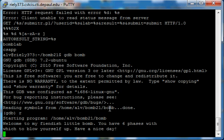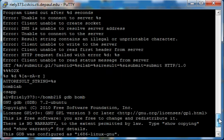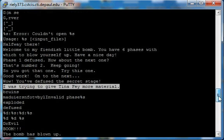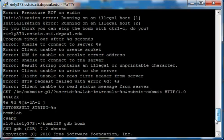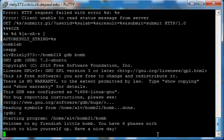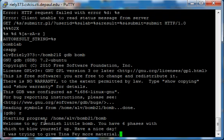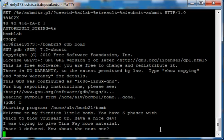Okay, cool. So this first input is going to be this right here. I was trying to give Tina Fey more material string. Okay, so now that you have that highlighted, you're going to want to right-click. Once you right-click, it automatically pastes it for you. So once you've got that done, you just hit enter, and there you go. Phase one defused. How about the next one?